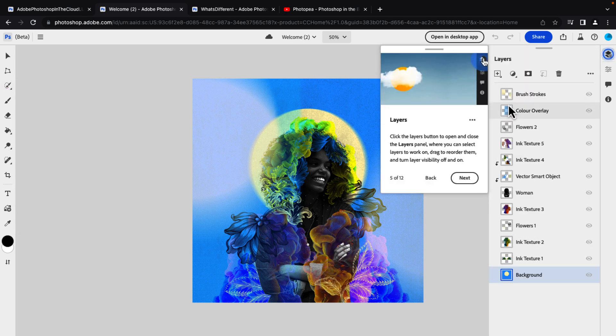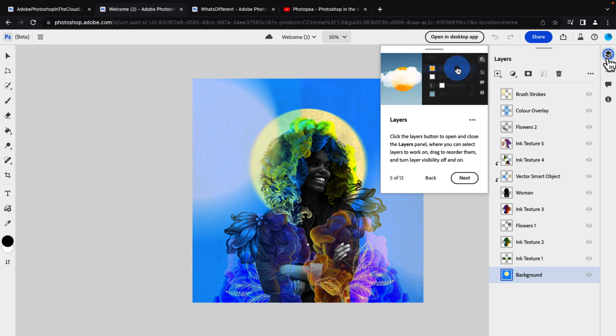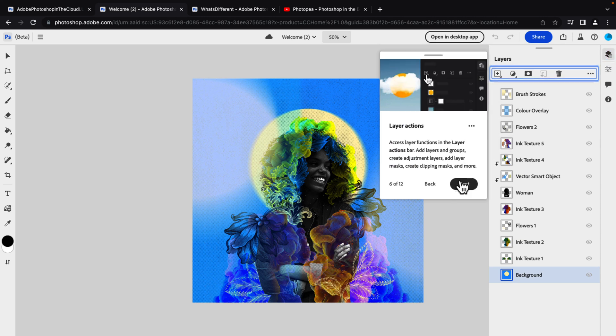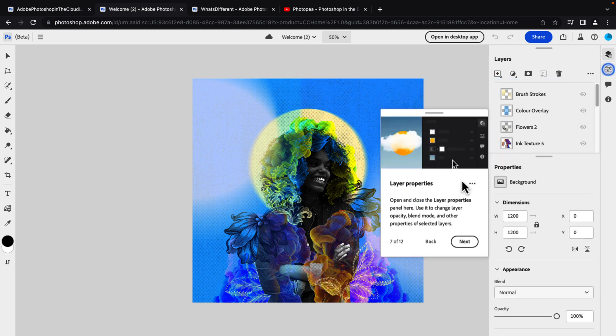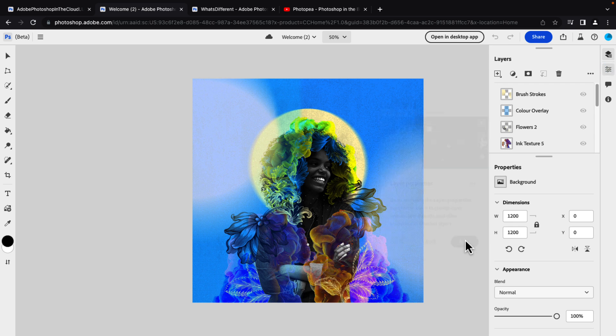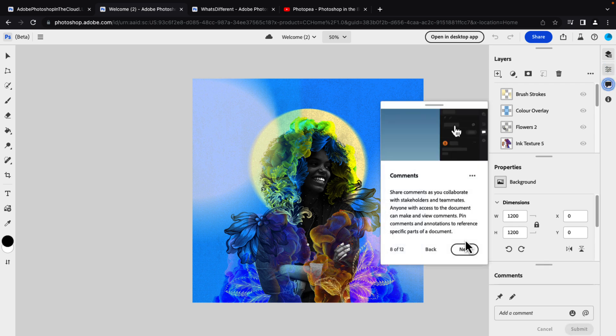When you have selections up, the selection toolbar pops up down here. You do have full layer support. So you press this button over here to open and close layers. You can drag and reorder them. There are layer actions like you would expect. So add layers, groups, create adjustment layers, so on. Layer properties are available as well. You can change things like opacity, blend modes, and so on.